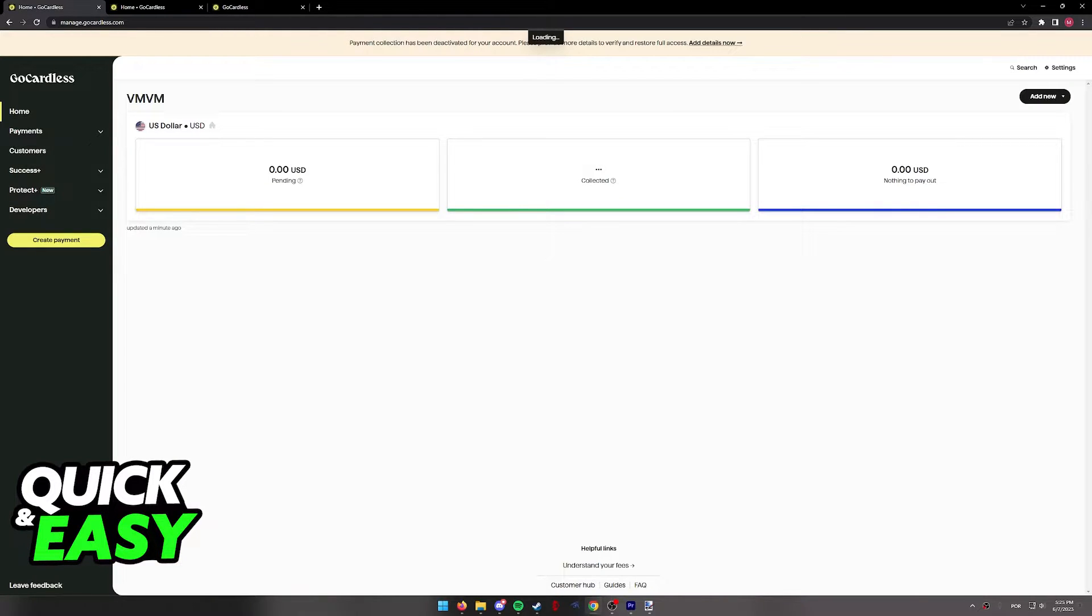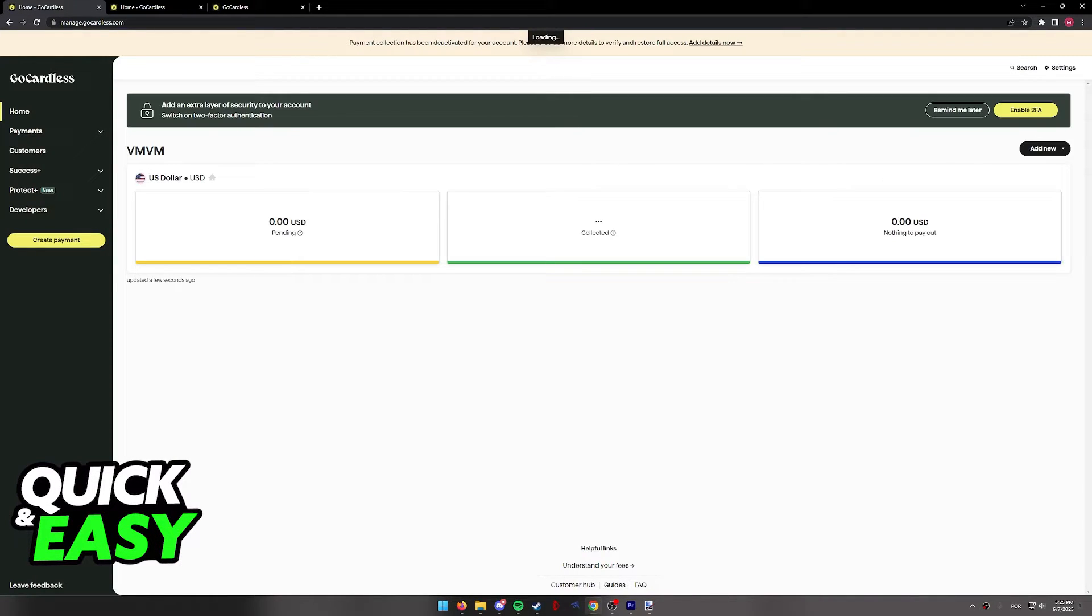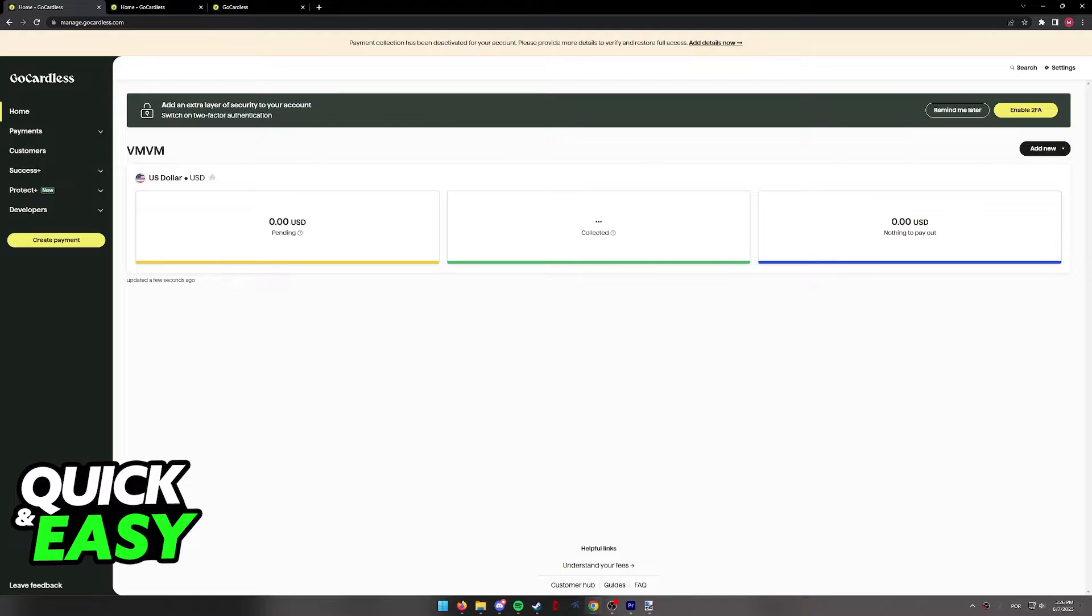You will have to include your first name and last name, some of your contact information and details about your business. As long as you input valid credentials you will be able to access your dashboard.